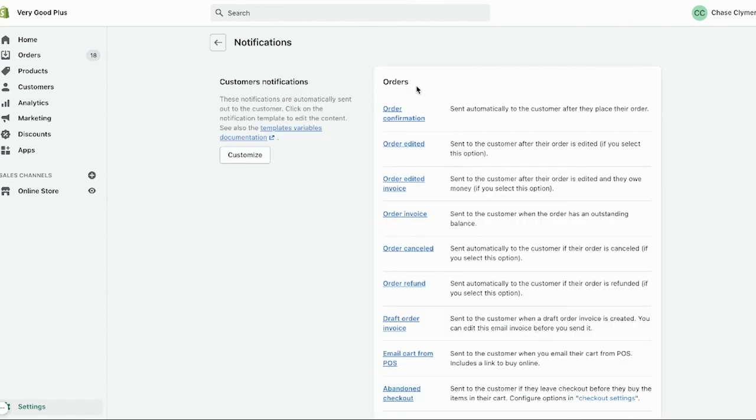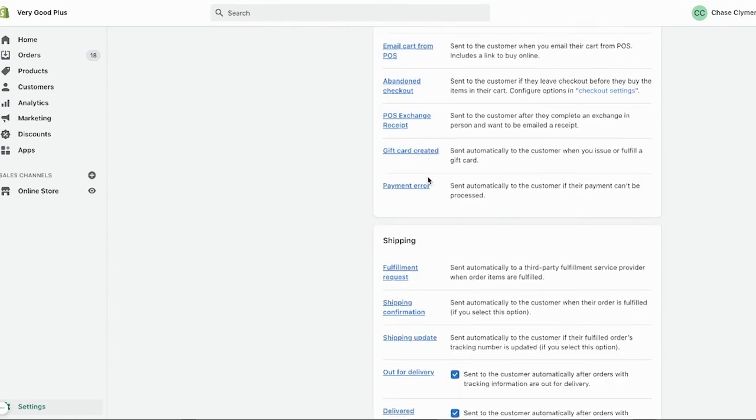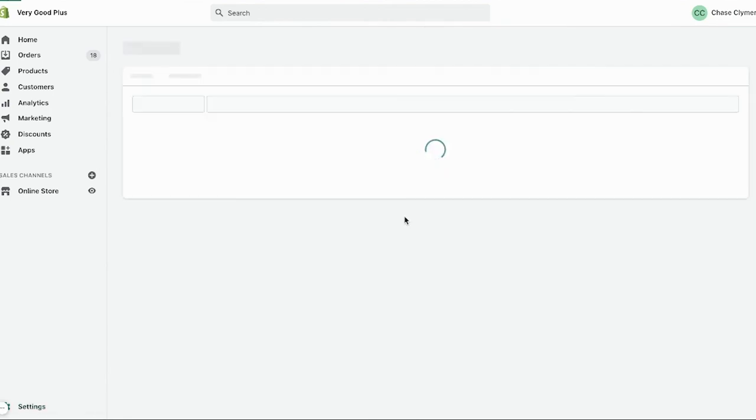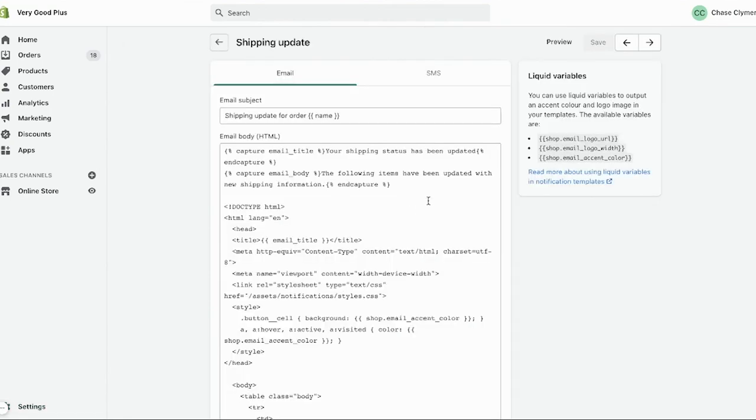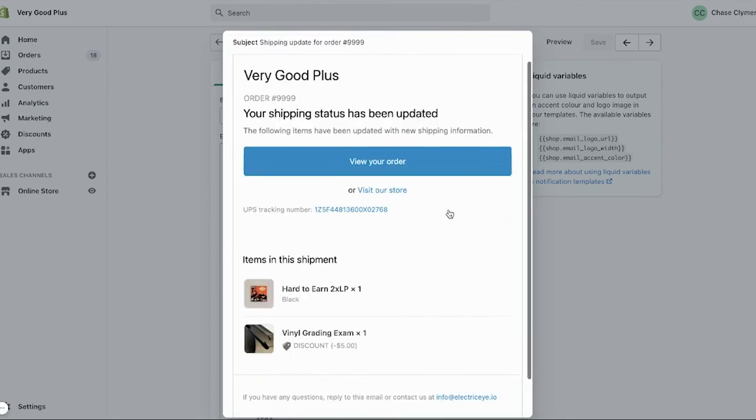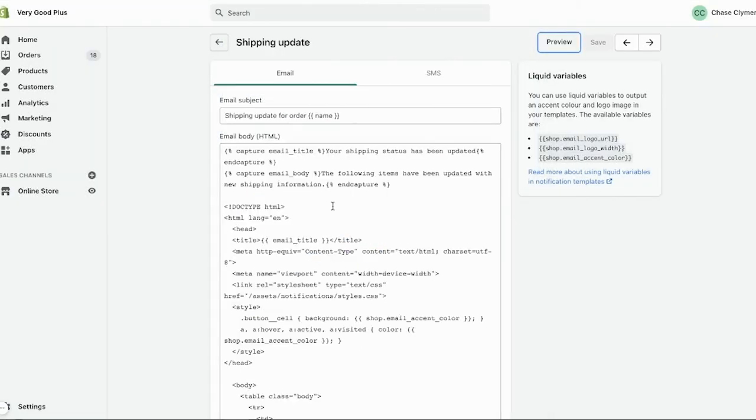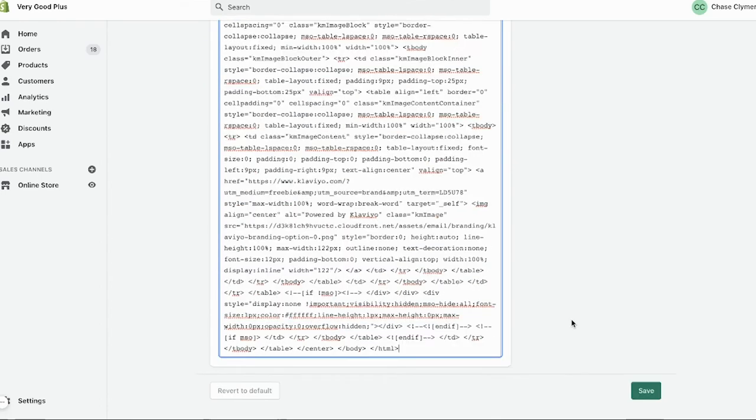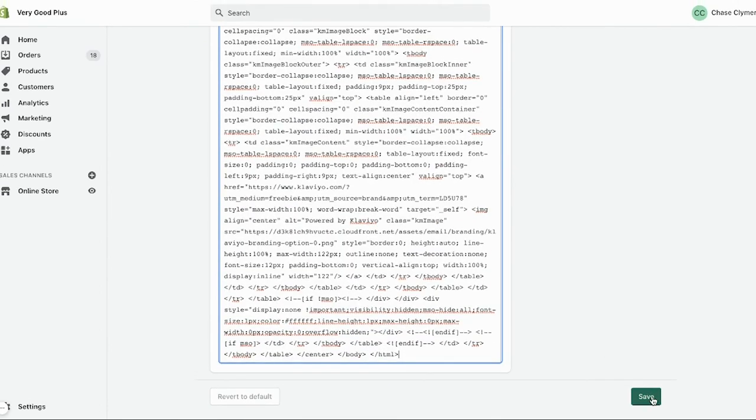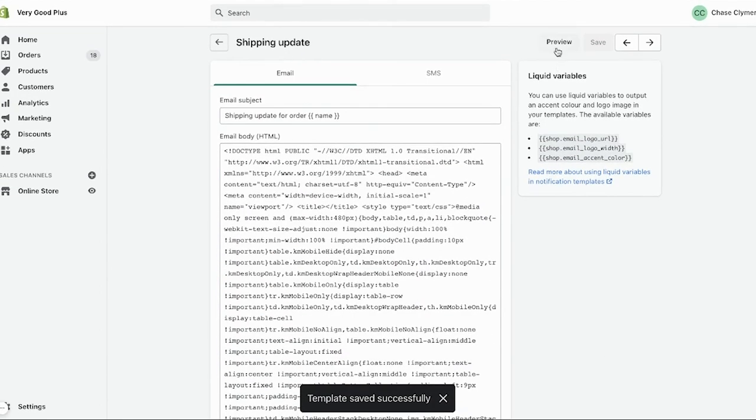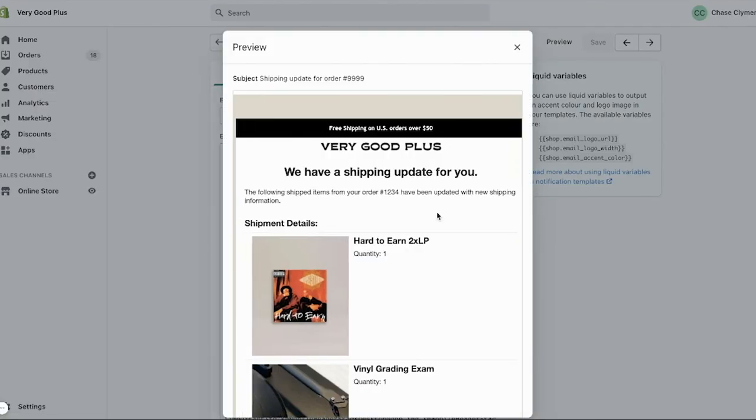Paste the HTML and you're all set. Klaviyo doesn't have templates for every Shopify notification, but many of the key email notifications are accounted for. Repeat these same steps for each notification email. Note that in some cases there may be some slight differences in the naming conventions between Shopify and Klaviyo. There also may be a bit of spelling and punctuation to correct here and there.